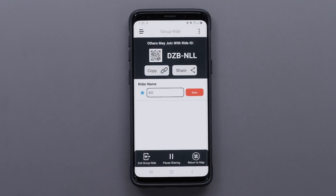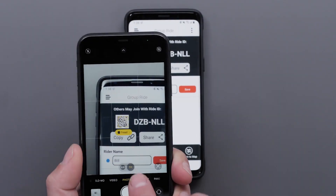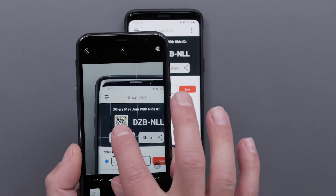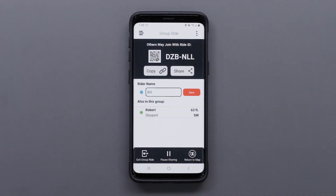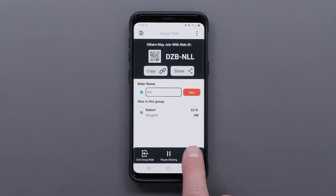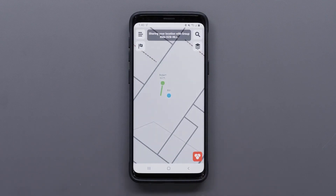Other riders can join the ride by using the Ride ID or the QR code. You can also copy or share the Ride link. Select return to map to view the group ride and any riders who have joined.